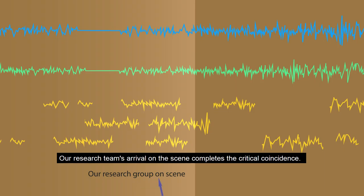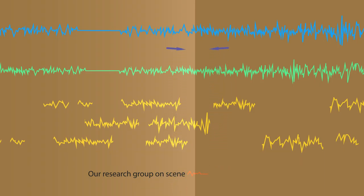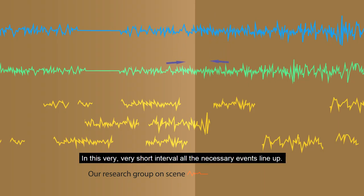Our research team's arrival on the scene completes the critical coincidence. In this very, very short interval, all the necessary events line up.